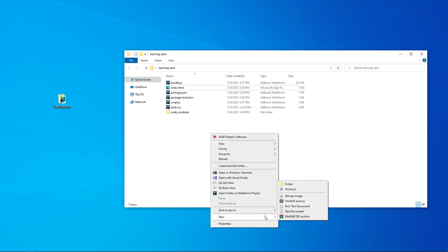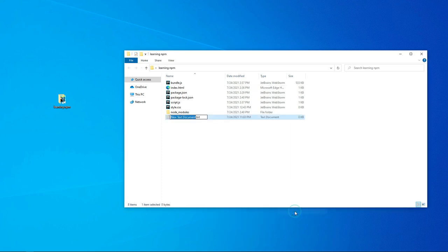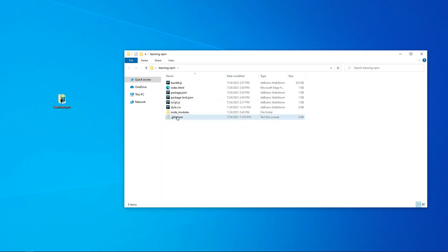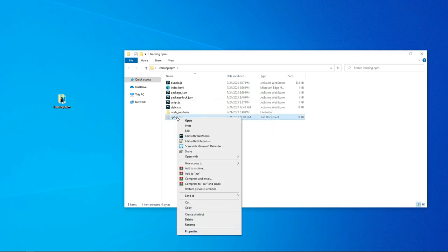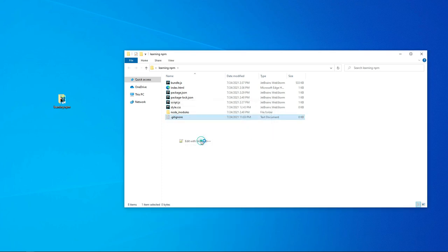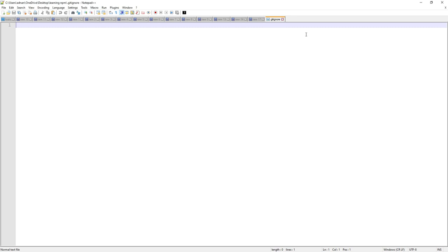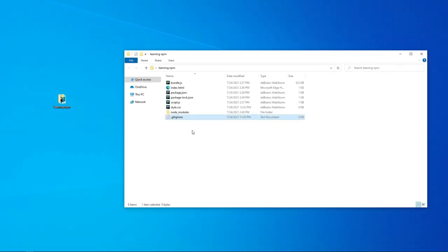So we're going to create a .gitignore file. To create this file, just type dot gitignore - that's the extension. The file is called dot gitignore. I'm just going to save it and open it. For example, I'm just checking - I'll open it in Sublime or whatever text editor. So I'm opening the file now.